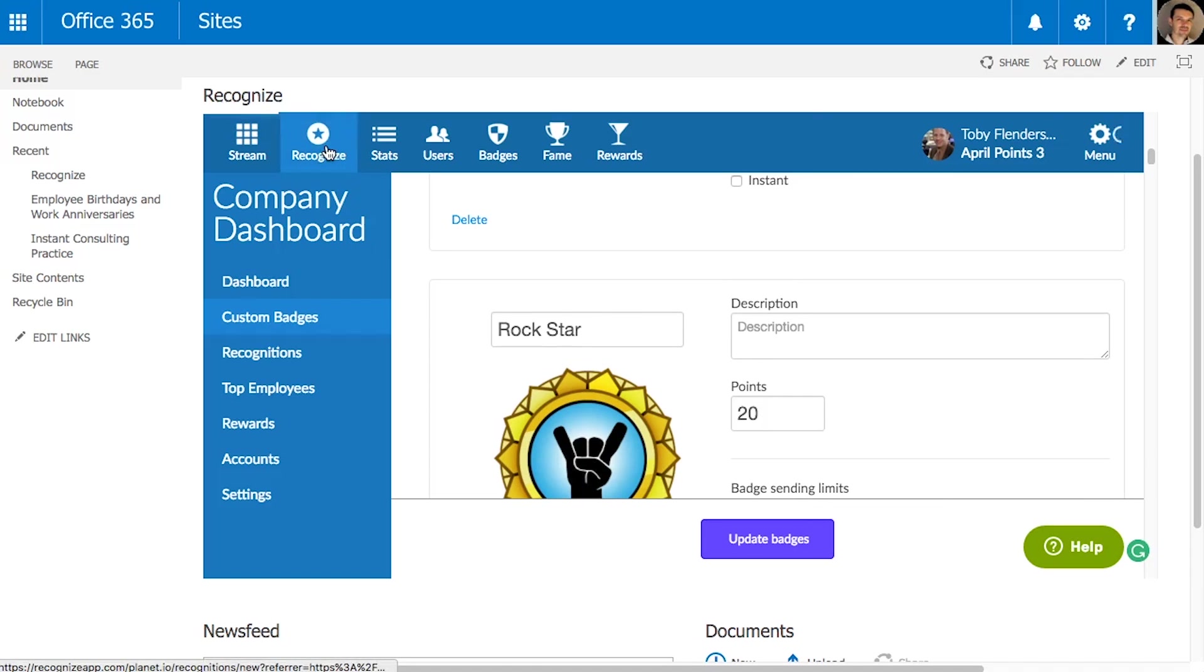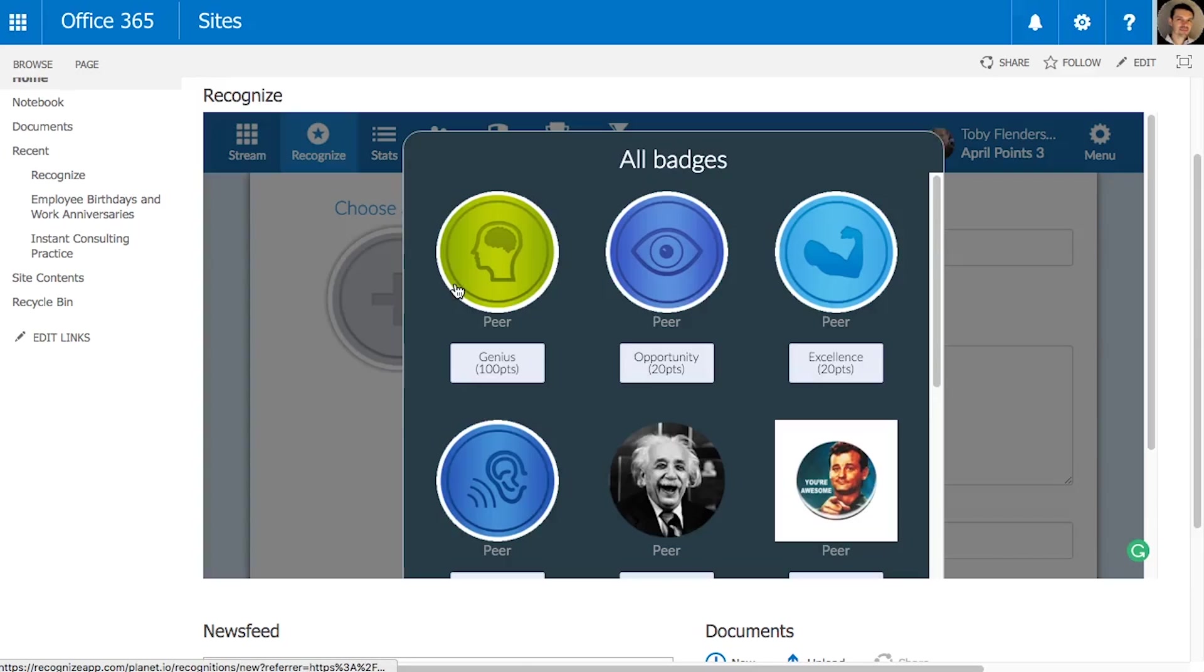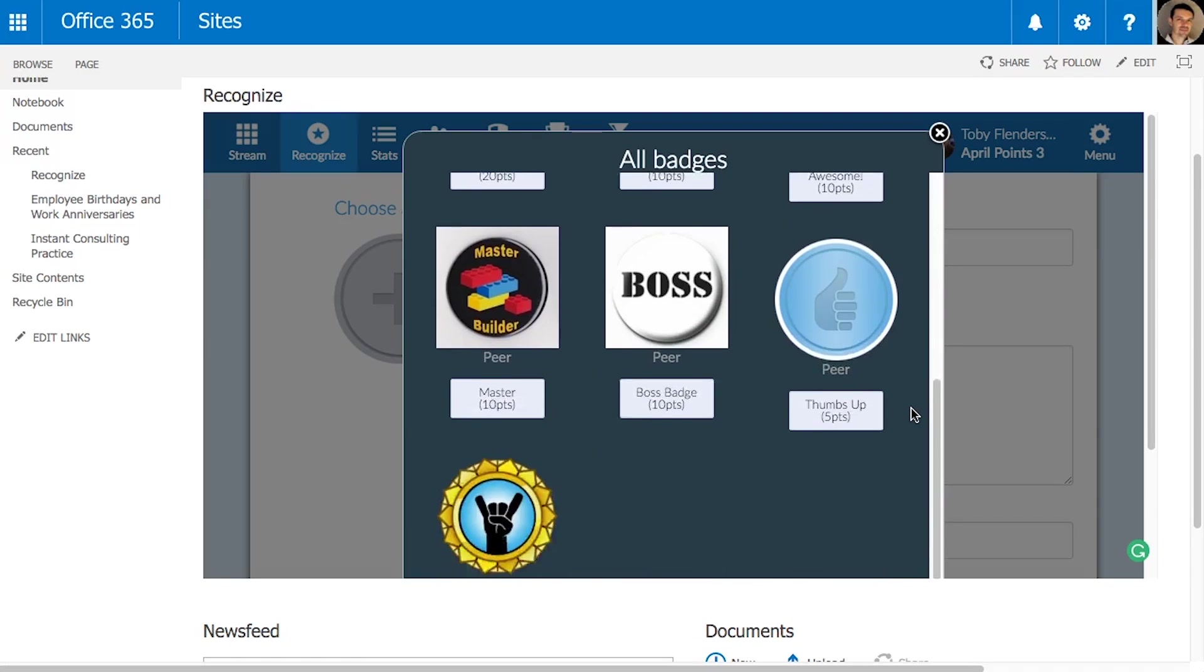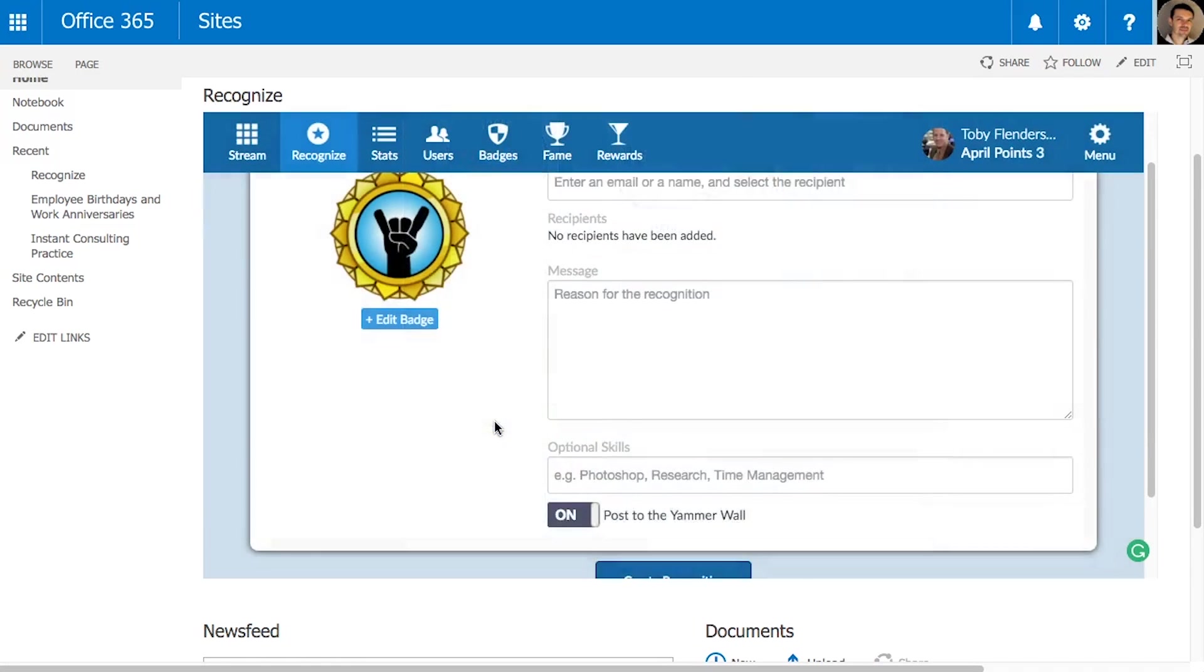Recognize is a value-based recognition program initiated through our badging system. Research has shown that value-based recognitions lead to more focus, which can result in a more profitable company.